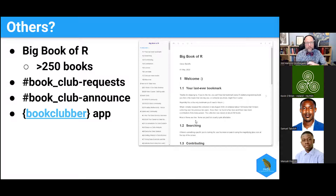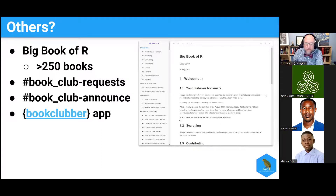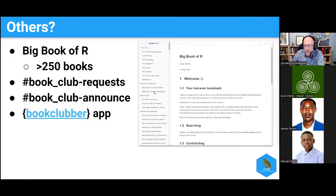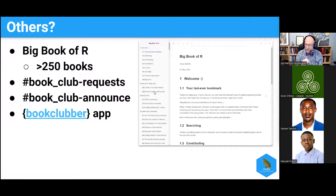Some books in The Big Book of R might not all be on the online version yet, as he builds it every once in a while. But you can go there and find whatever area you're interested in — he has different categories wherever there are enough books to make one. Find something that looks interesting, check it's available, and then come over to our book club request channel on Slack. You can say, 'Hey, could we do a club for this?' People will reply if they're interested, I'll check that it's legally available online, and then we'll probably create a channel.